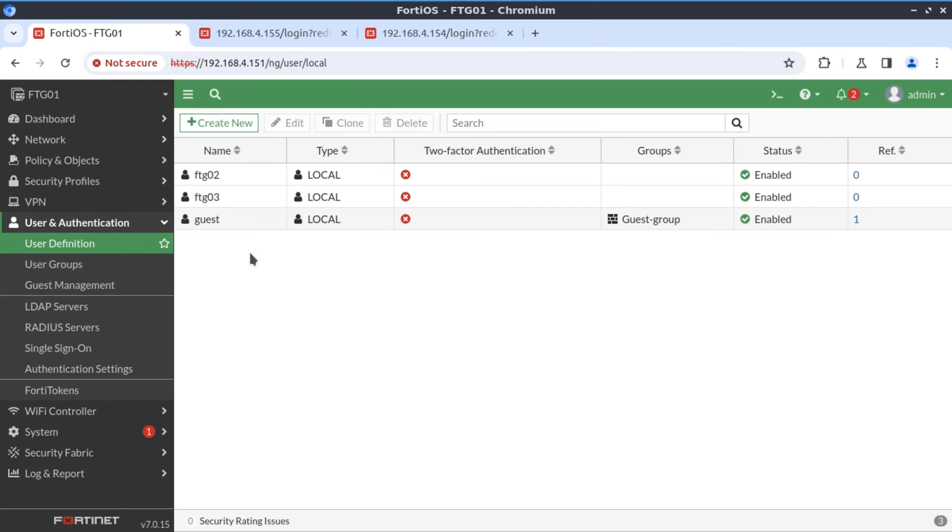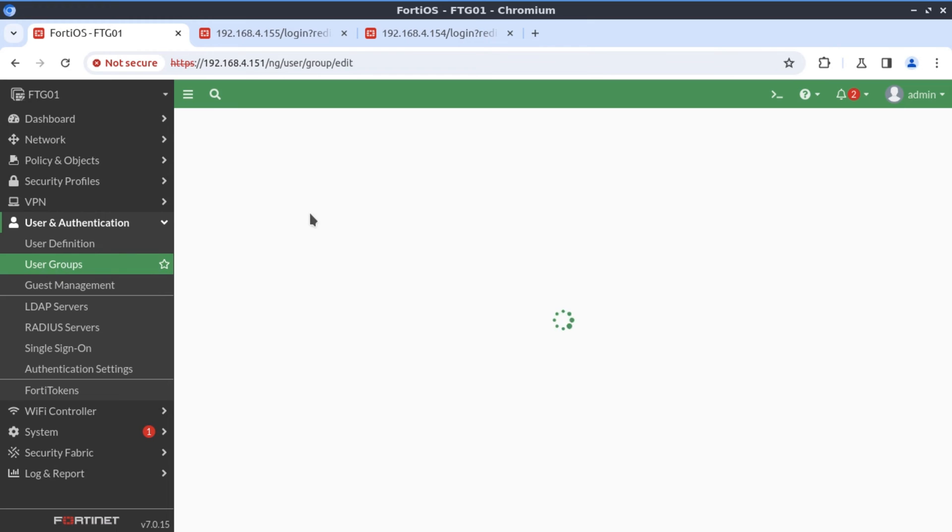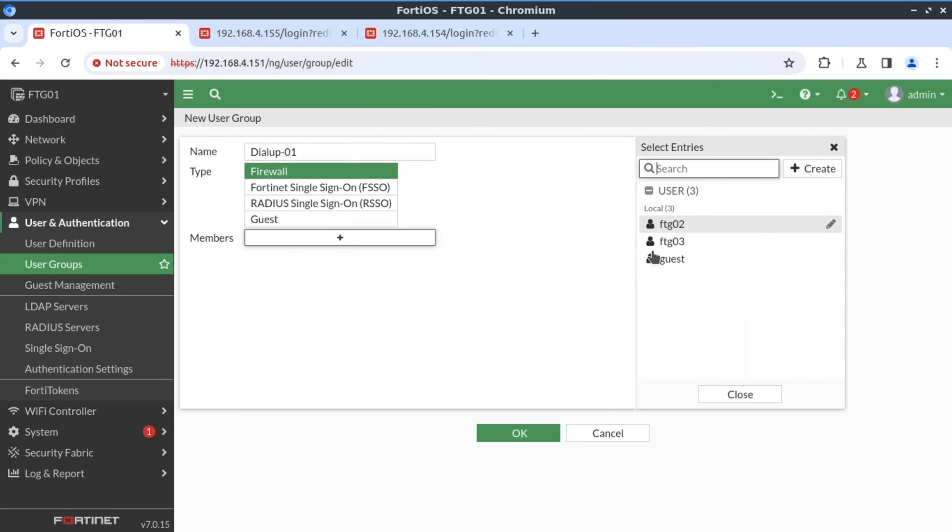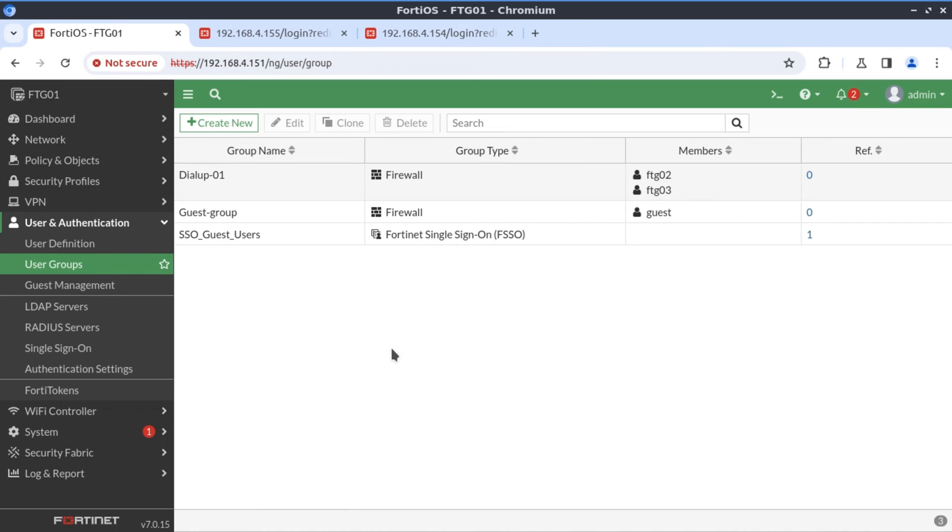Now we have our two user accounts. Let's define a group and put these two users into that group and make them group members. And the group is going to be dialup 01. And now associating the members FortiGate 2, FortiGate 3. And now that's done.